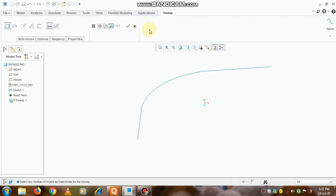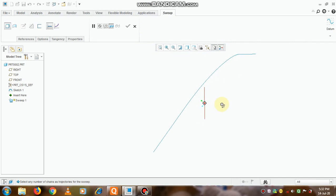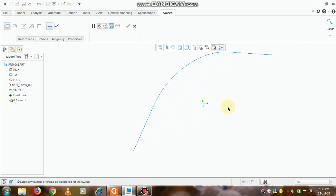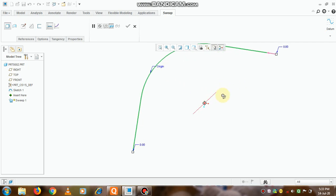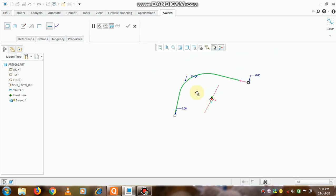Now we need to go to this sweep option. Now see in this command window what it is asking: select any number of chains as trajectory for the sweep. So I will select this complete curve on which we want to use the sweep command.